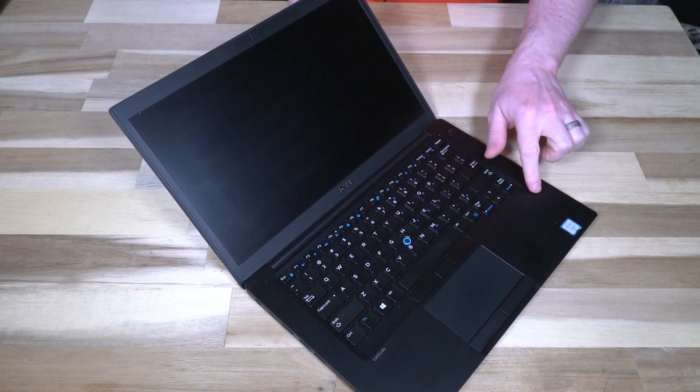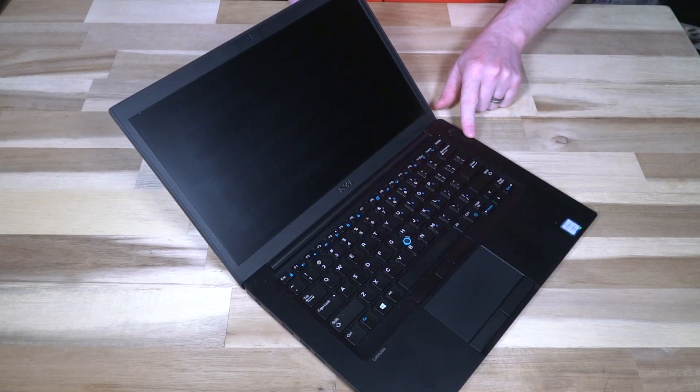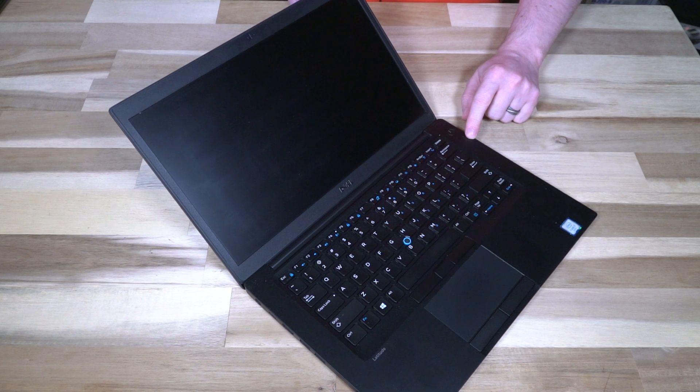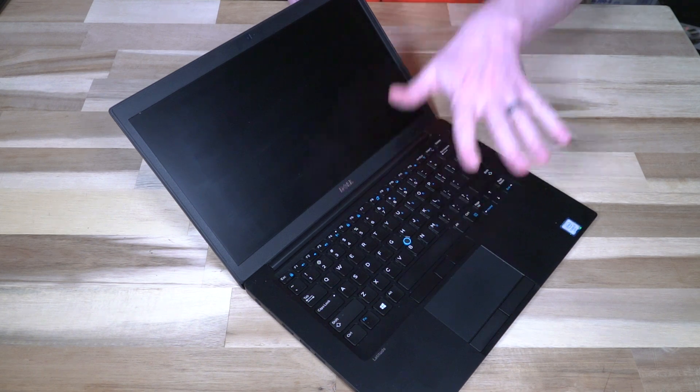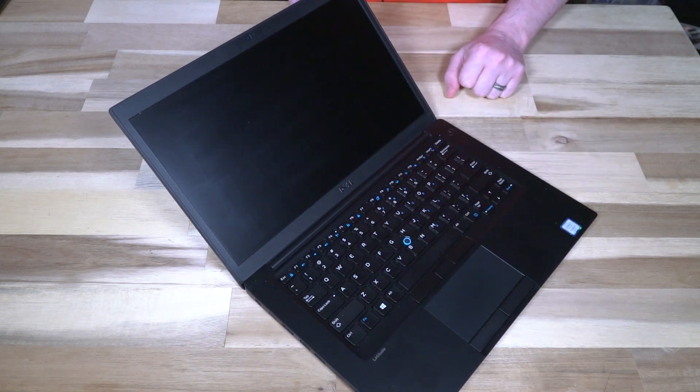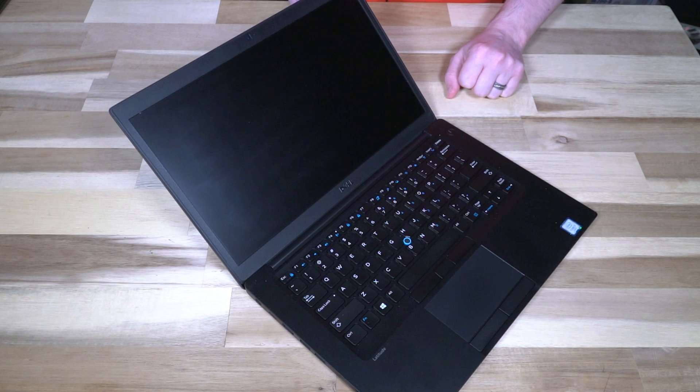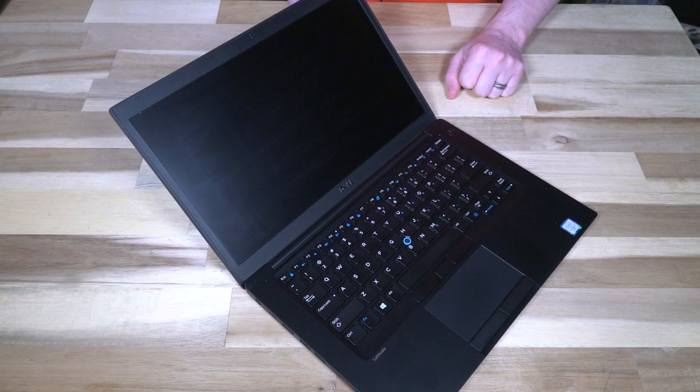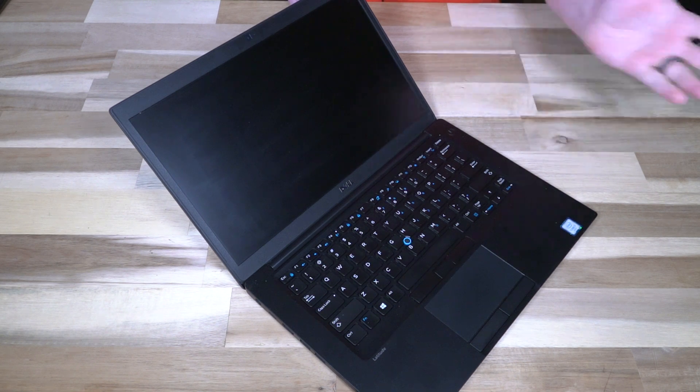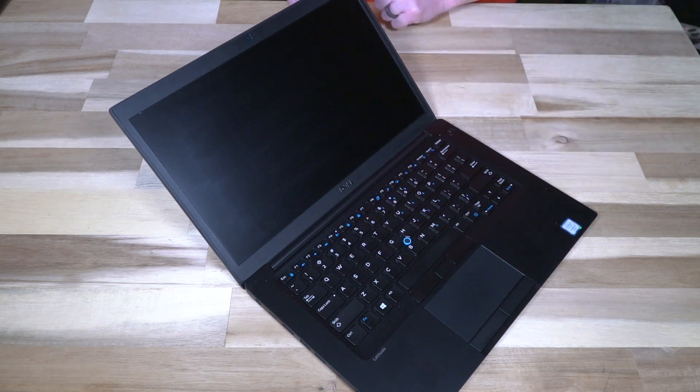You will note from the design of the top case that the keyboard cannot be replaced through the top. You have to remove everything on the inside to do a keyboard replacement. So again, keep that in mind.